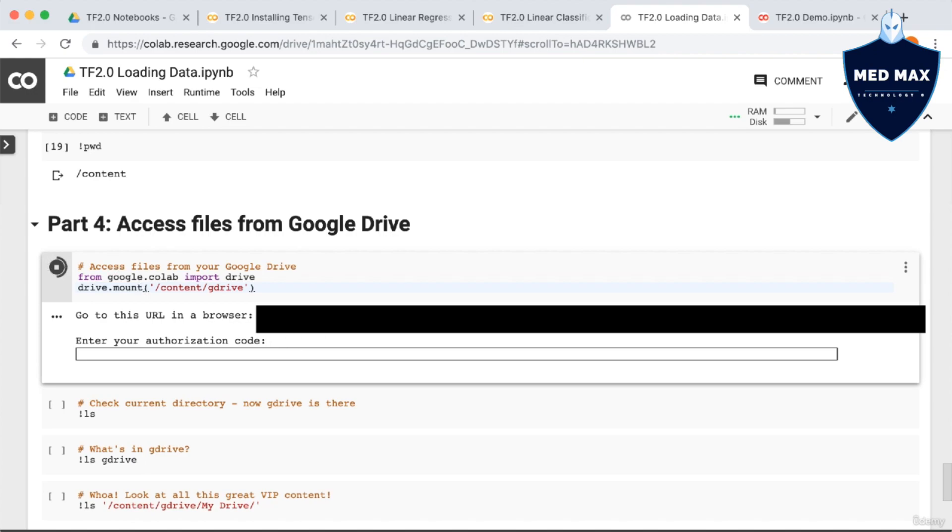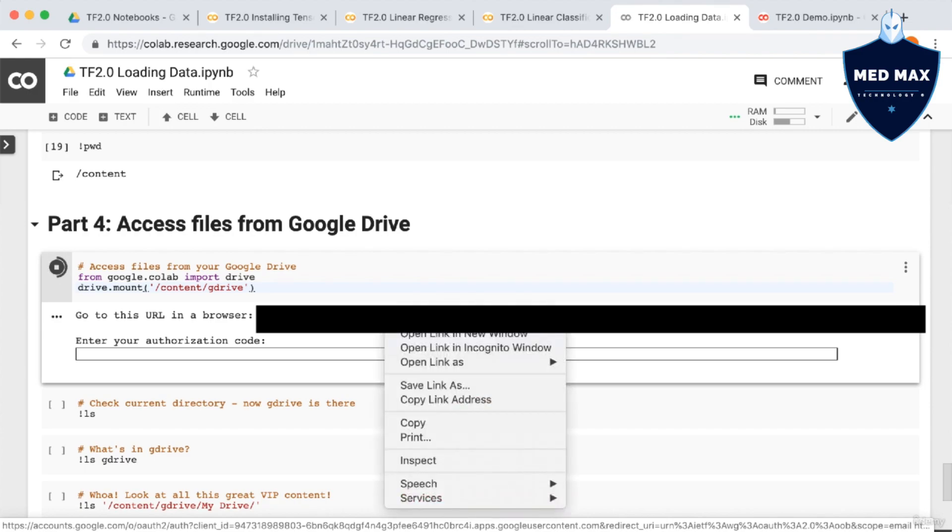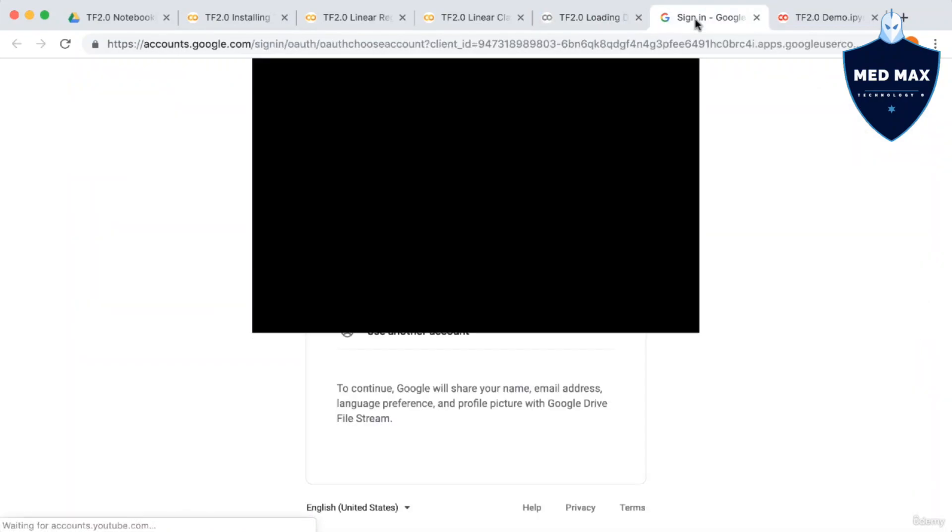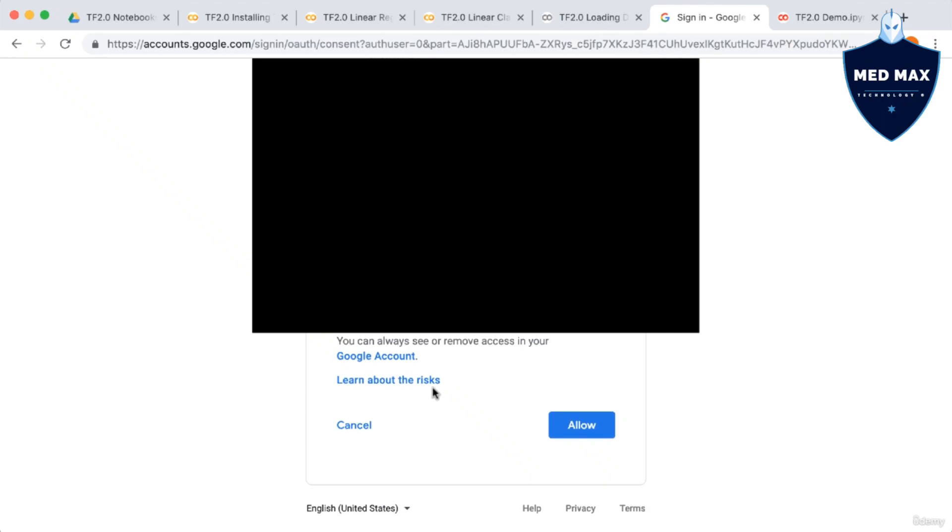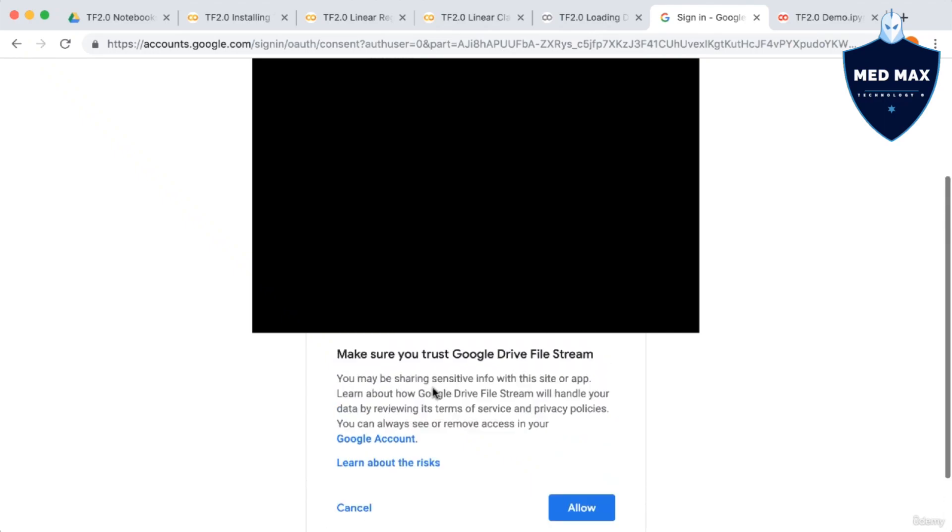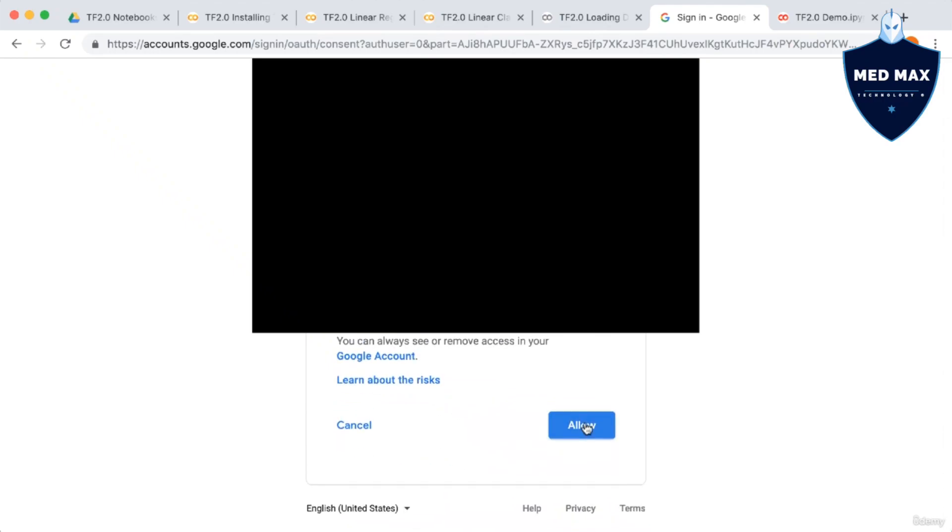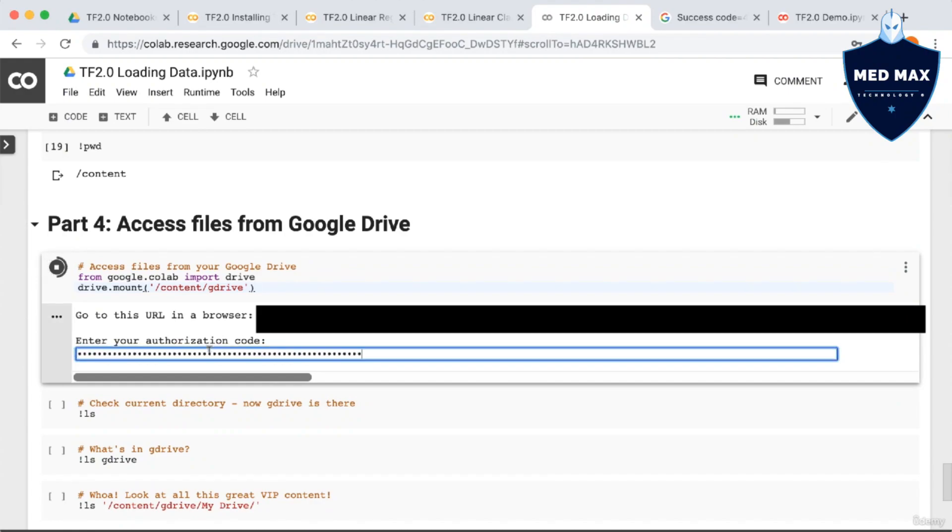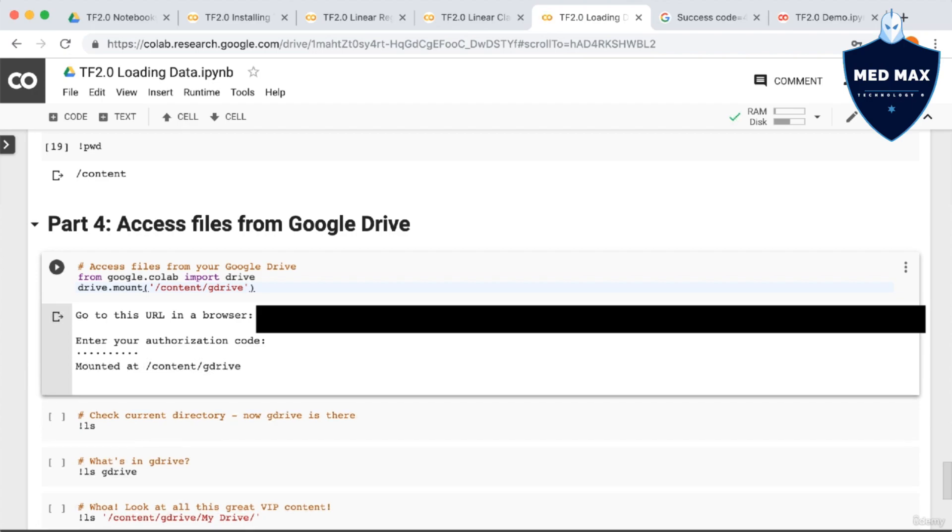So this is going to give you an authorization code. So you go to the URL in your browser. It asks you to sign in. It asks you to accept some terms. And then it gives you a code. So you copy this code, and you put it back into this box. So we hit enter. Okay, so that works.